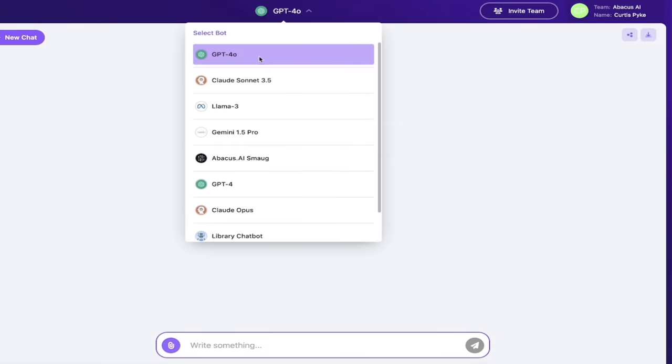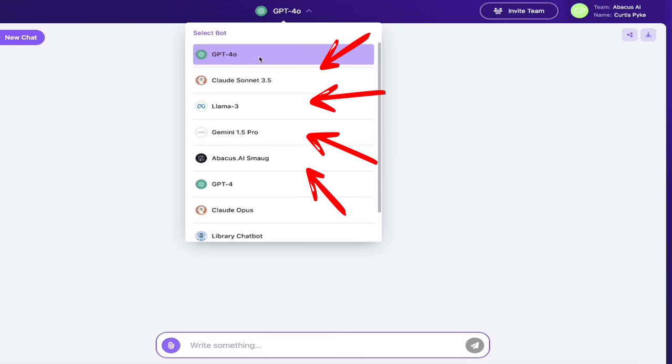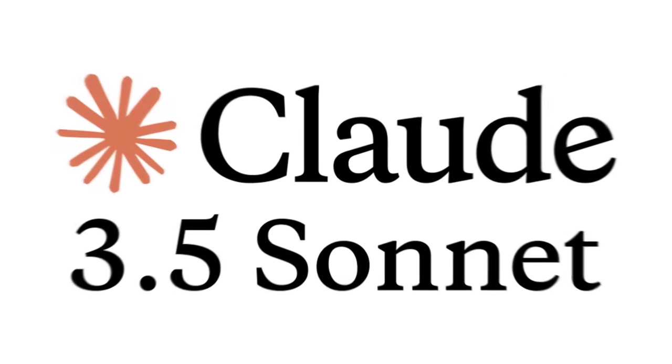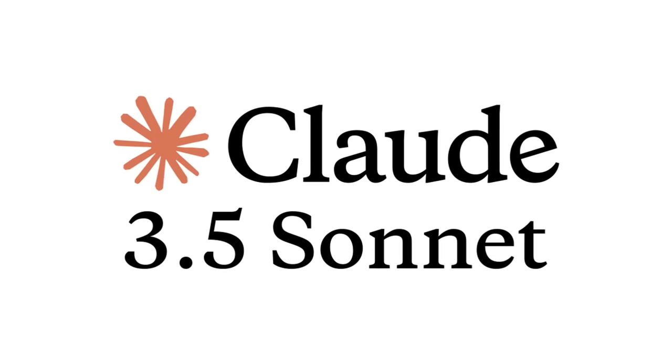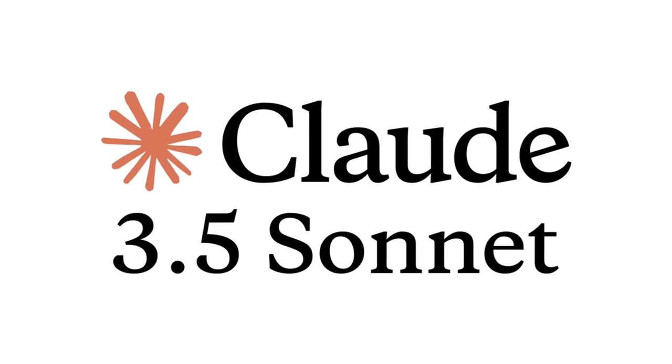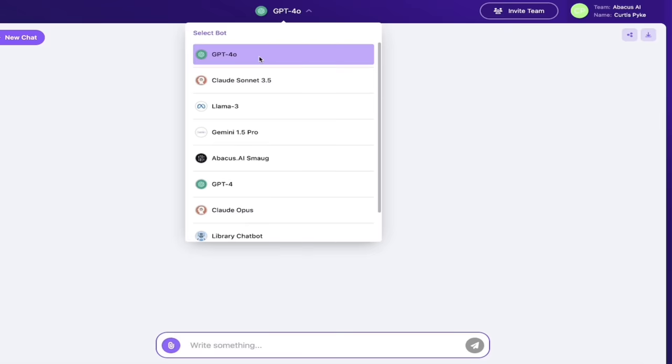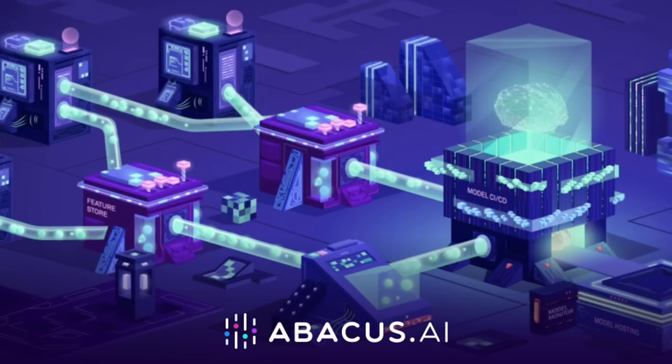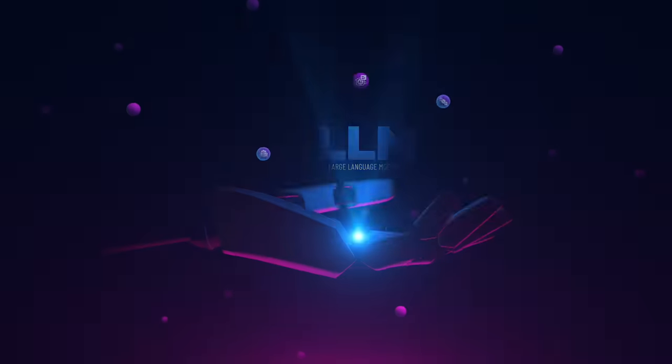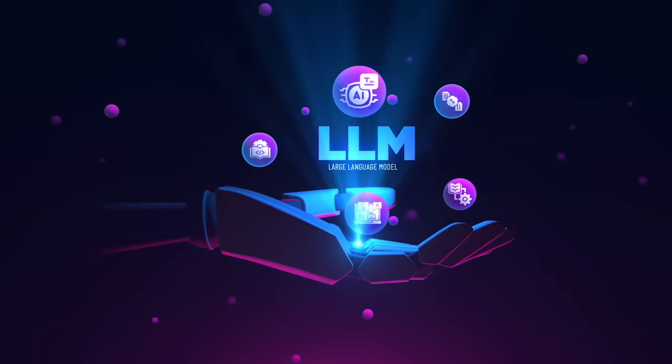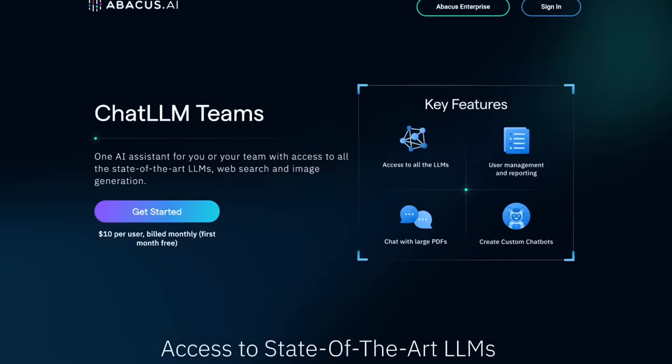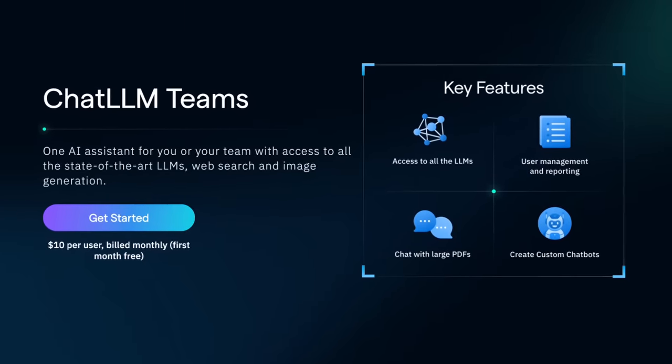You can see here if I click on this down arrow, you've got access to GPT-4 Omni, Claude Sonnet 3.5—it's only been out like three days, it's already good to go—Llama 3 by Meta, Gemini 1.5 Pro. This is the pro edition. You get Abacus AI Smaug which is lighting up the leaderboards for open source over there on Hugging Face, Claude Opus, and so much more.